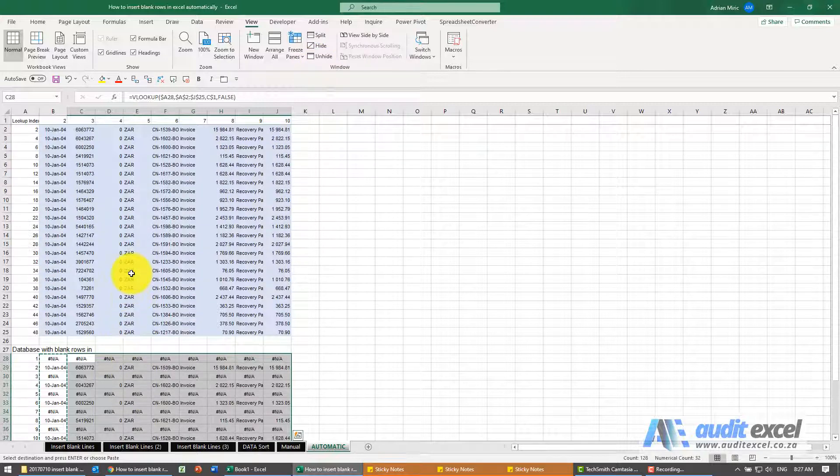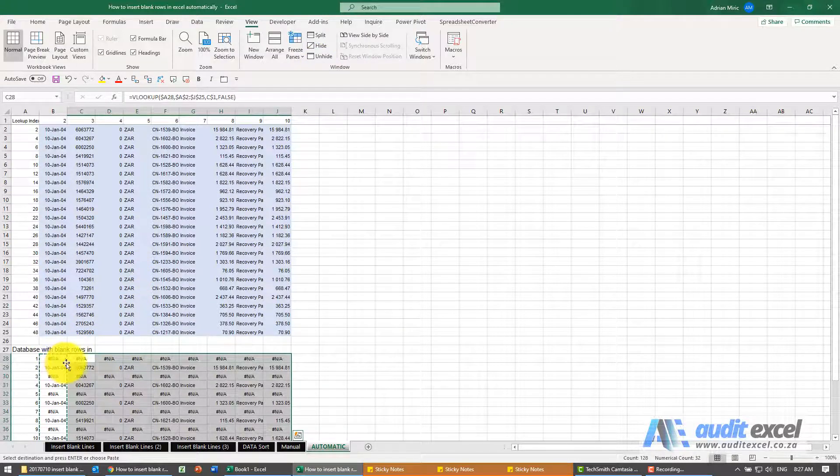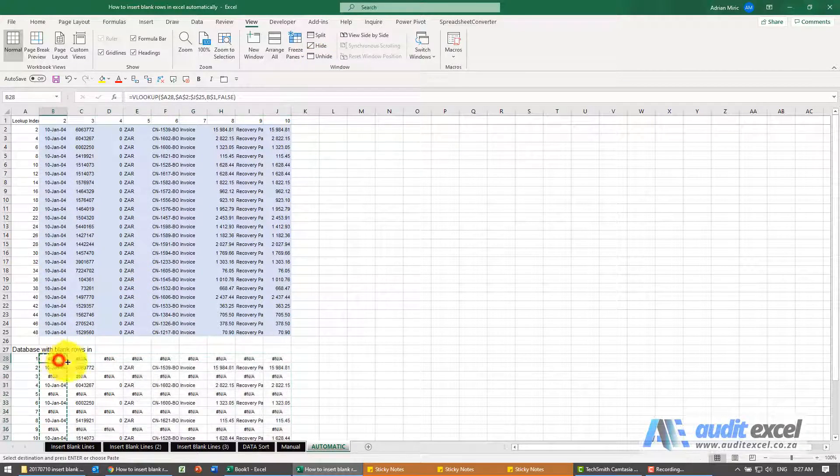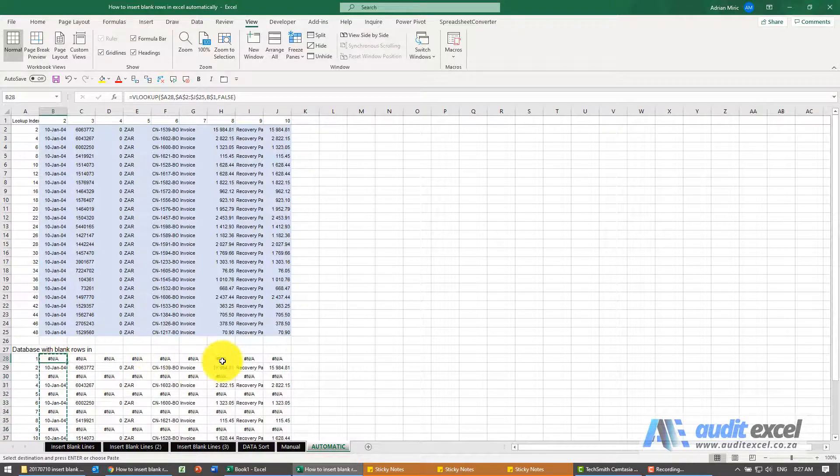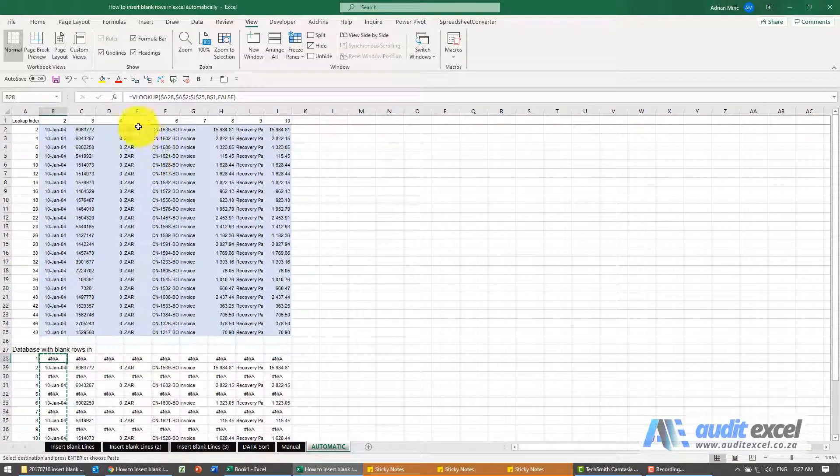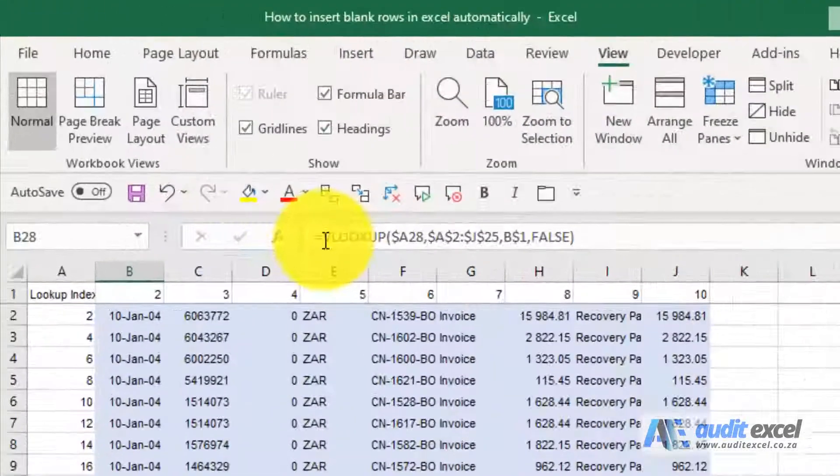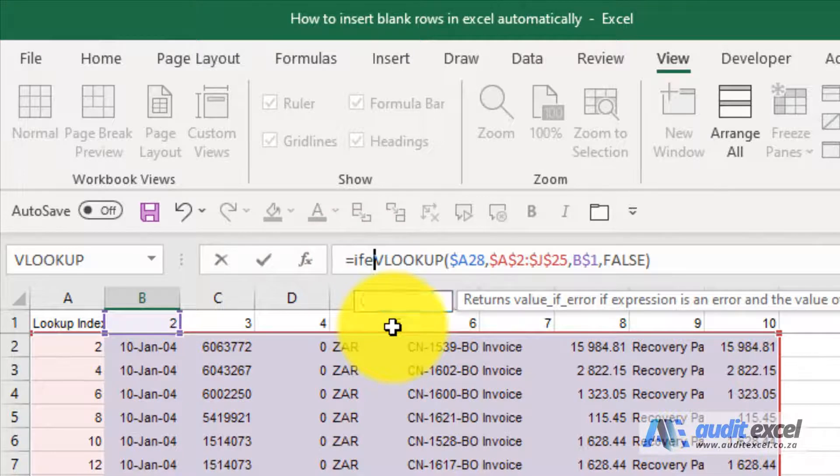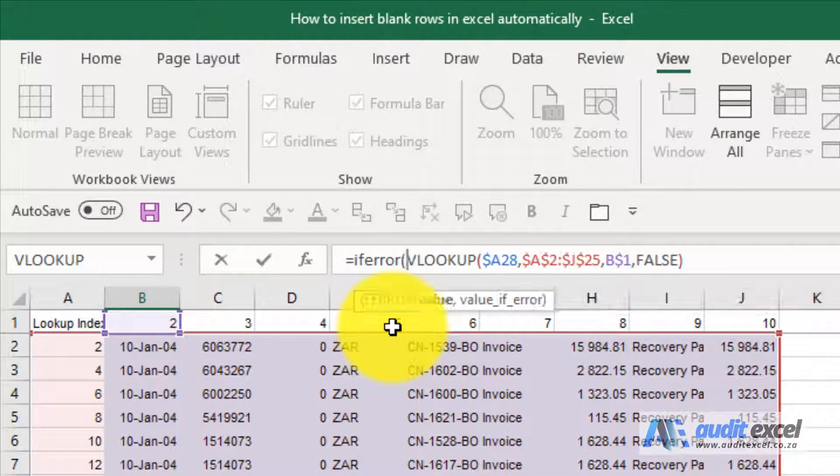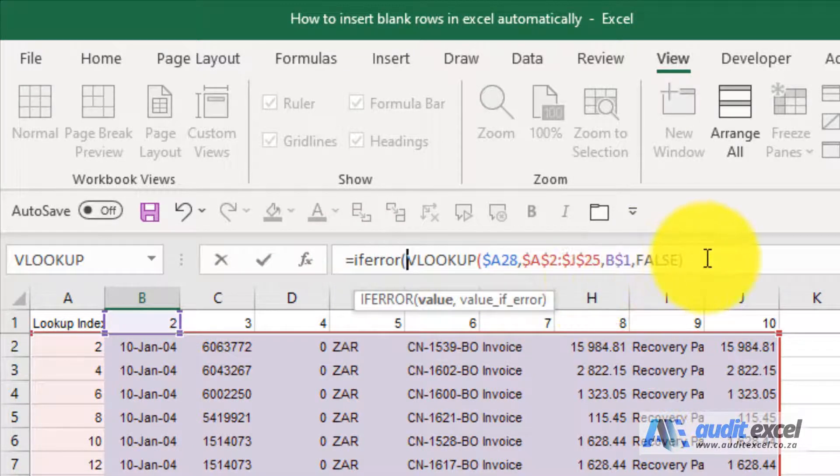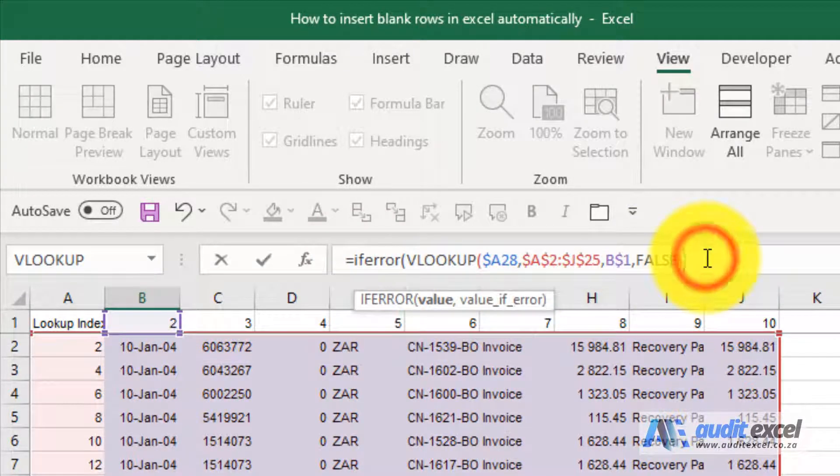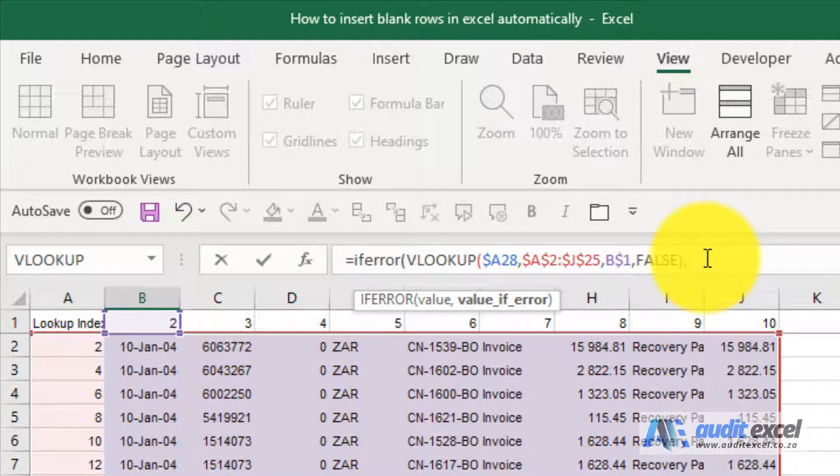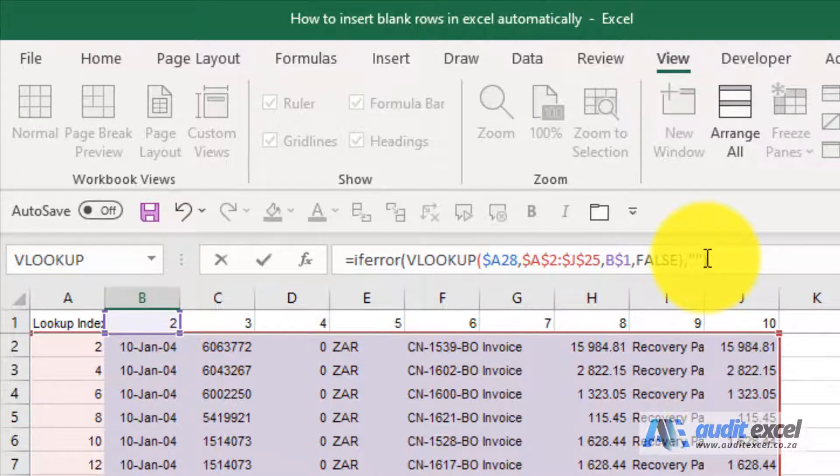You'll see we're almost there but these error messages are a problem. This looks like it's working. So what I'm going to do is go to the first one. I'm going to say if error open bracket, if it is an error at the end here comma, and I'm going to want a blank which is just two inverted commas next to each other. Close it.